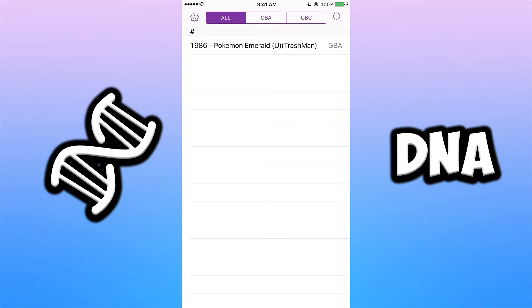This might not be the most legal way, so I do not condone downloading any ROMs that you do not currently own. Please remember this is for educational purposes only and I do not condone any of this.